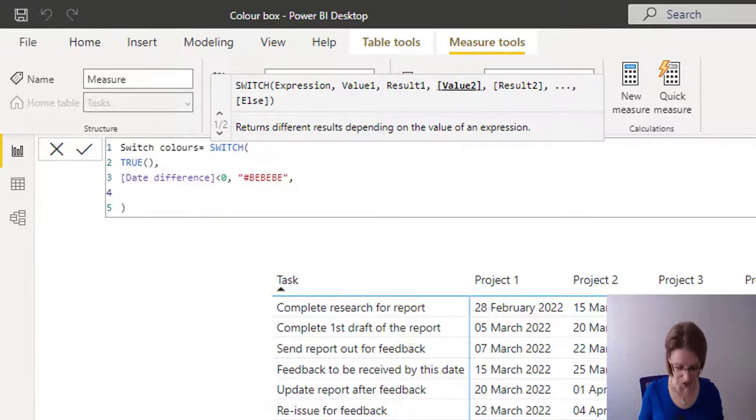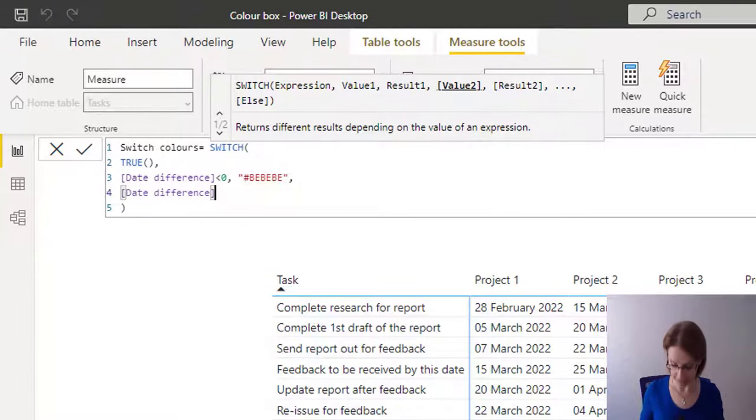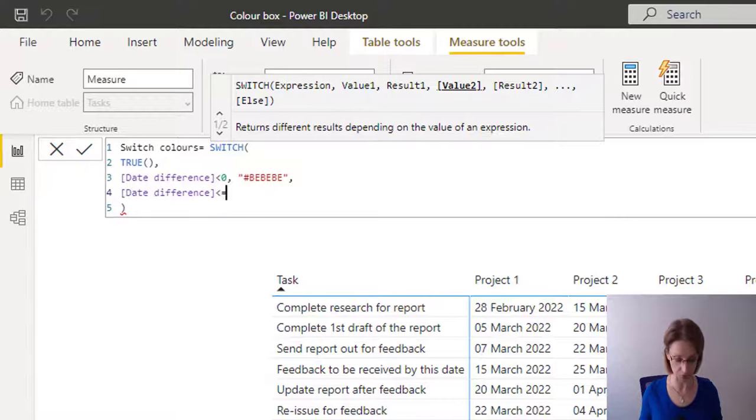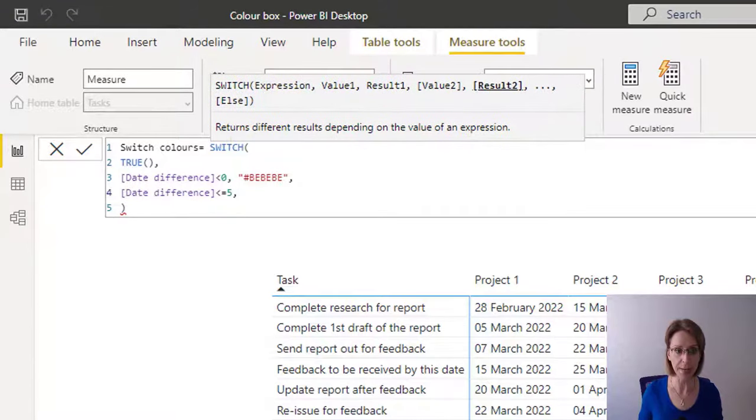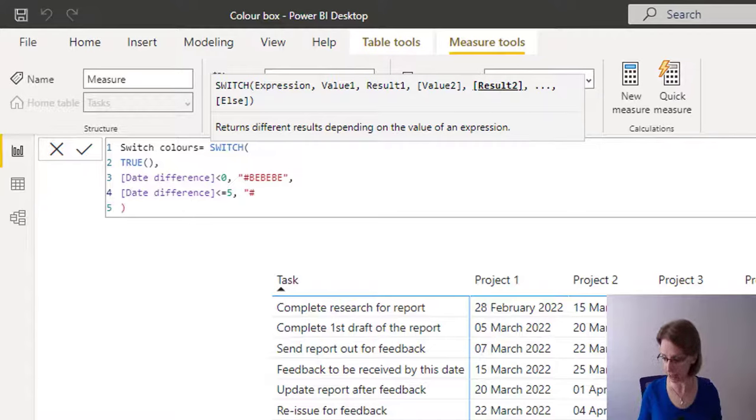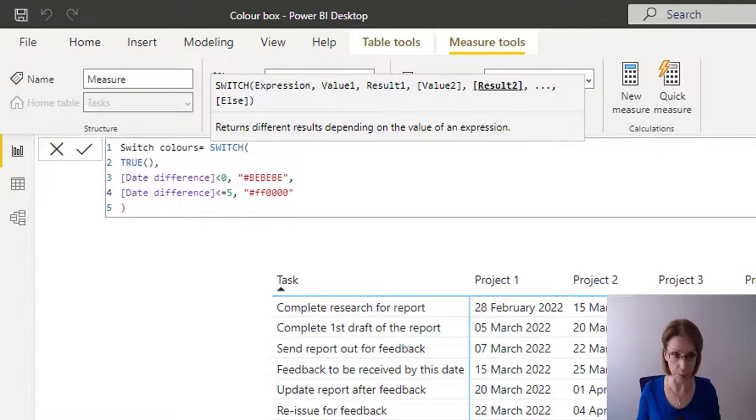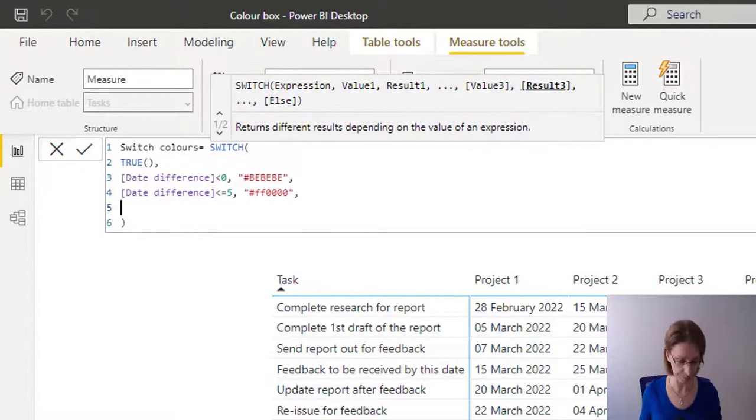So if our measure date difference is less than or equal to five, comma, we want to color it red. So open double quotes, hashtag. And for red, I'm going to use FF0000. Close my quote marks, comma.